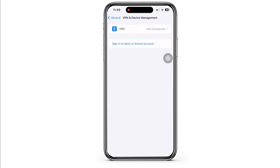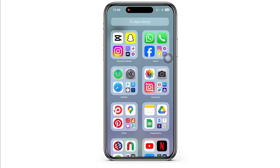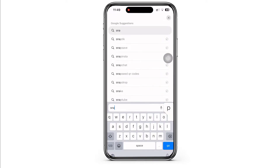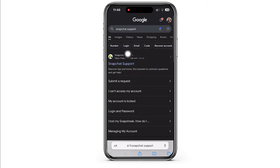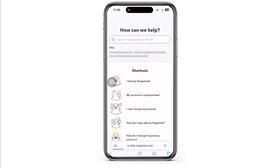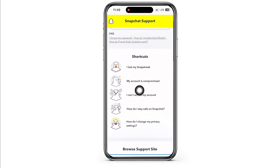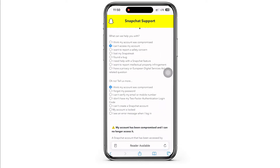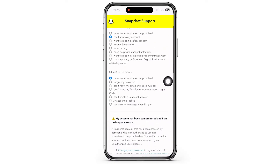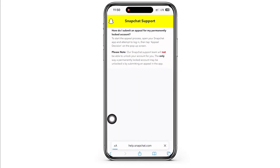The next fix for this issue is to open your preferred browser and in the search bar, search for Snapchat support and tap on this particular link you see here. Here, you will then see the option for my account is compromised. Tap on that, and further under what can we help you with, tap on the I can't access my account option and under the oh no tell us more tab, tap on the my account is locked option.